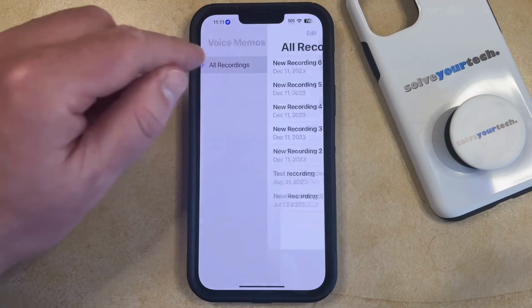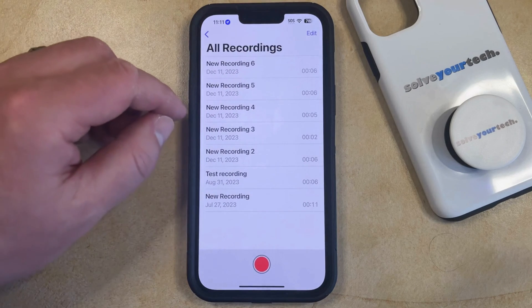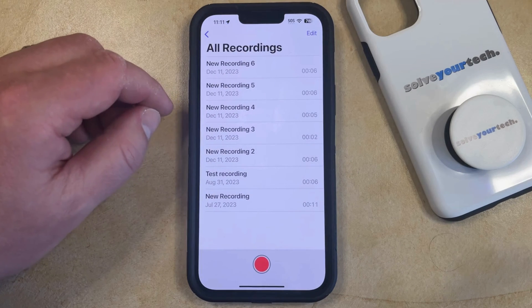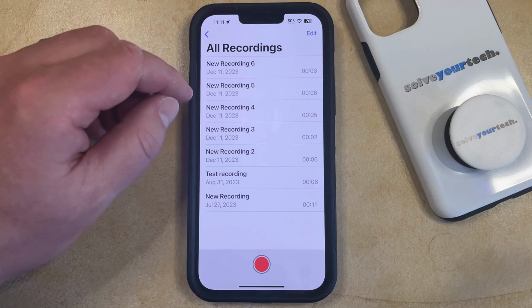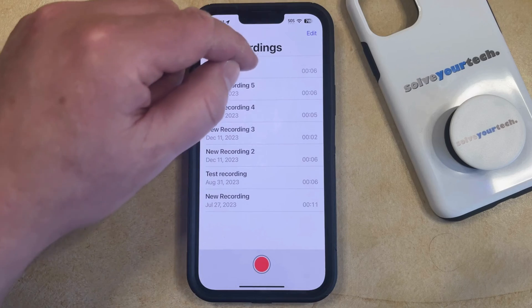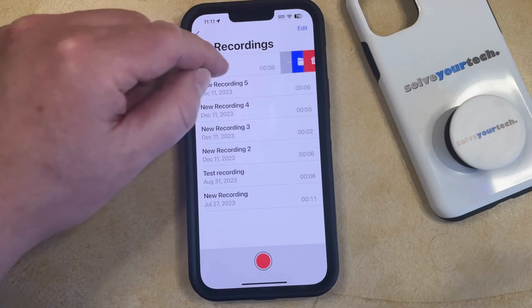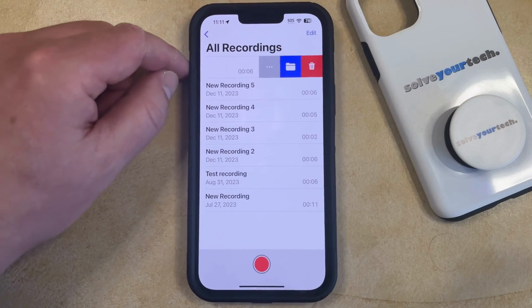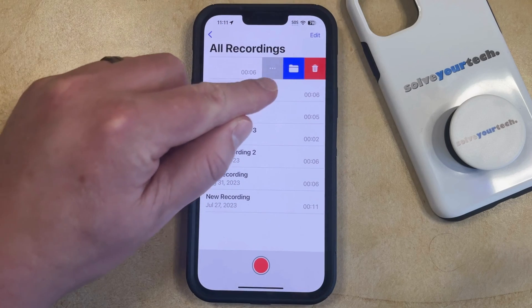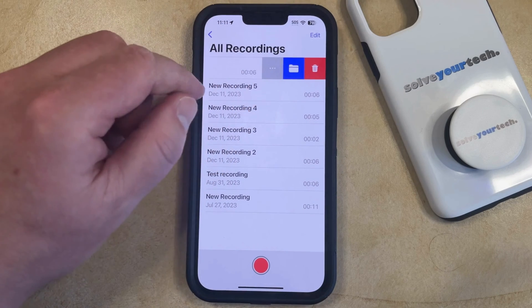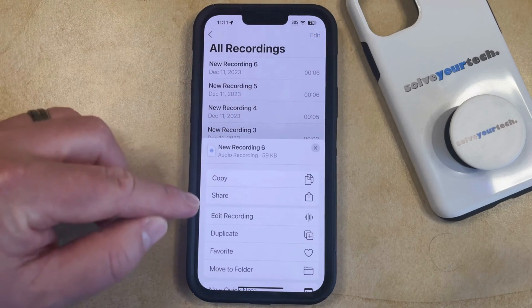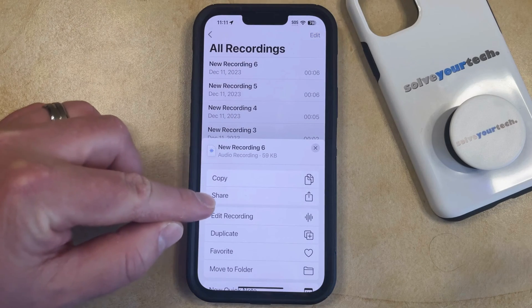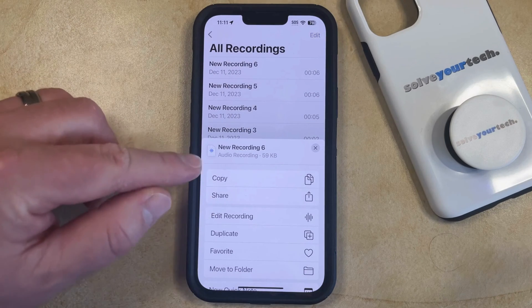Now you just need to navigate to the voice memo recording that you would like to share, and once you find that recording, you're going to swipe to the left on it. Now you're going to tap the three dots that appear here, and then you can select Share from this menu.